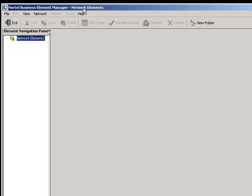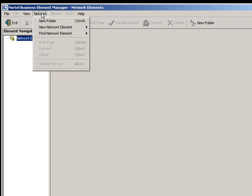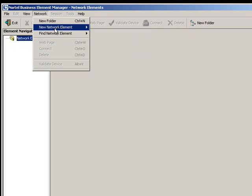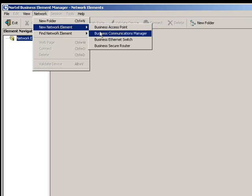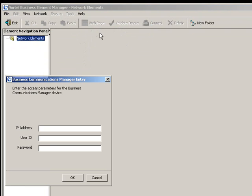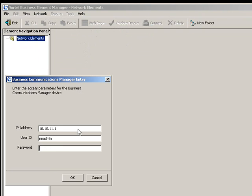What we're going to do now is make a new connection. Come up here to where it says Network and select New Network Element, then Business Communications Manager. In here you're going to put in that address we used before. 10.10.11.1 or something like that. Your user ID is still going to be NNAdmin. And the password is going to be, if it hasn't been changed, Please change me. That's capital P-L-S-C-H-G-M-E-E-!. Now, I'm not plugged into this special port and I have changed my password. So I need to enter some different information. This is just something I'm doing for my machine to illustrate my point.